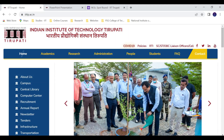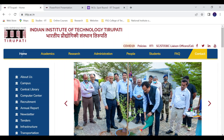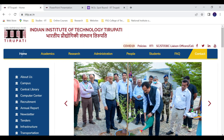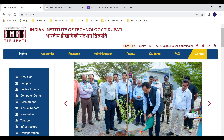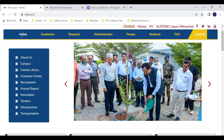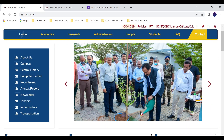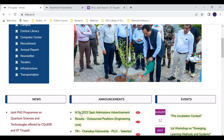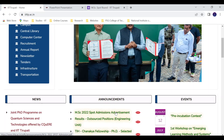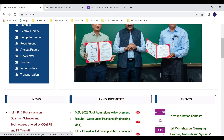Hello friends, welcome to our channel Physics Phanavan. In this video, IIT has released the MSI spot round admissions notification. If you scroll down you can find the MSI 2022 spot admissions advertisement, and if you click on it you can access the details.